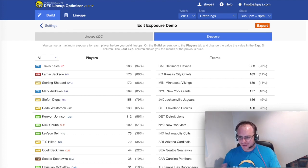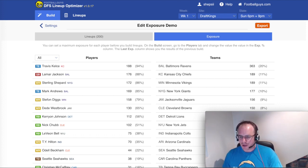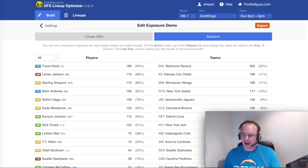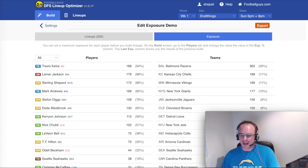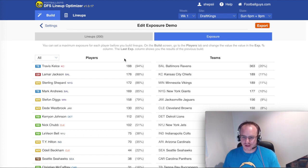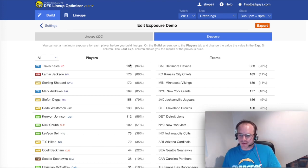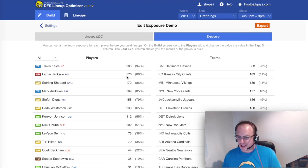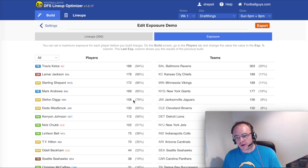The first thing to show everyone is exposure is how many times a player features in a set of lineups. So I've just built 200 lineups, and you can see here that Travis Kelsey in the first line was in 188, which is 94% of those lineups. And Lamar Jackson was in 88% and so on.